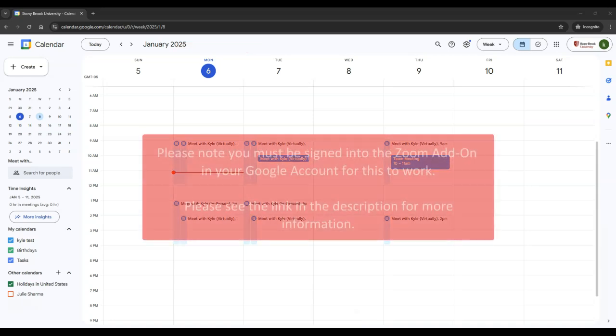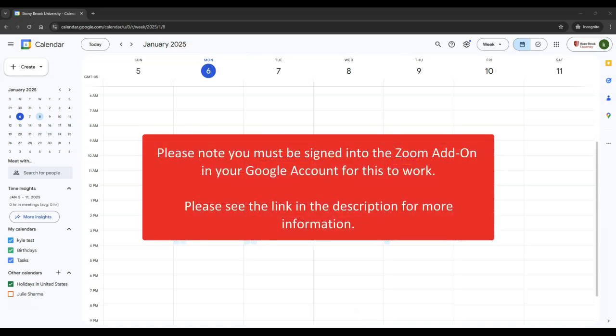Please note, in order to use Zoom with Google Calendar, you must first sign into and authorize the Zoom add-on to your Google Calendar account. Instructions on how to do so can be found in the link in the description.